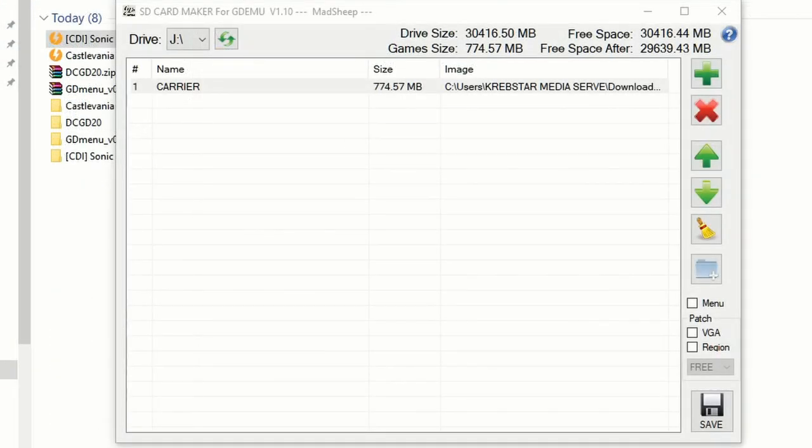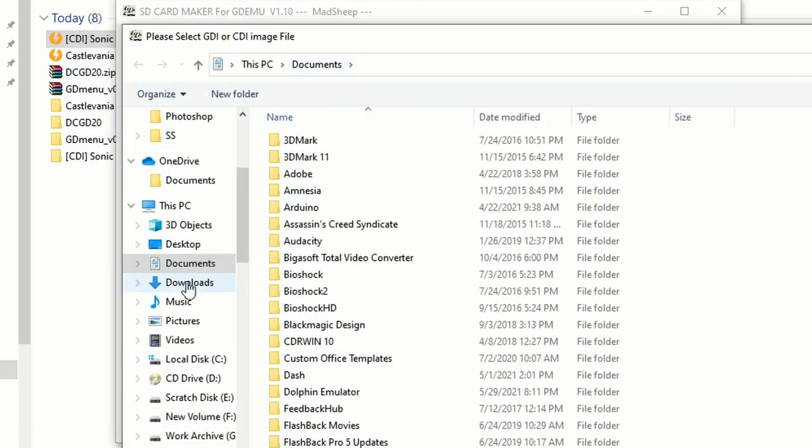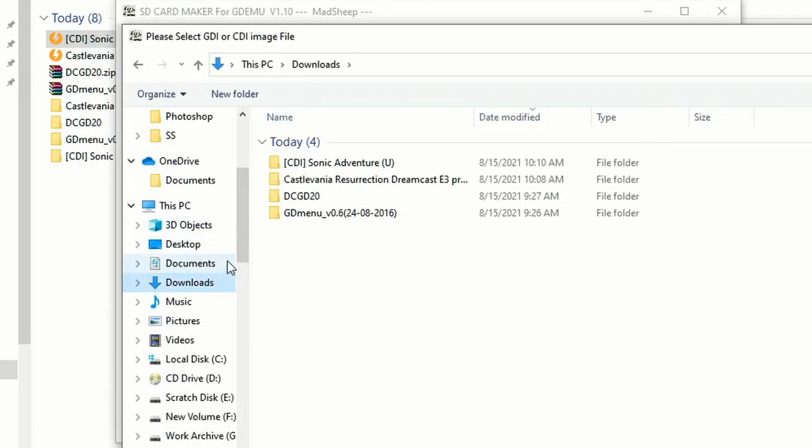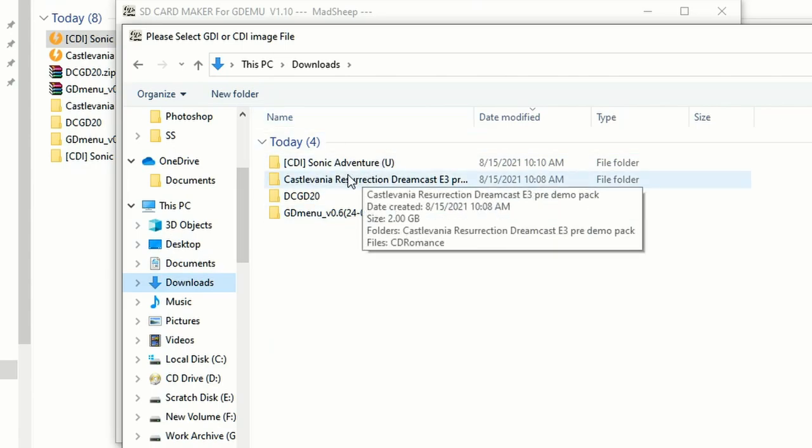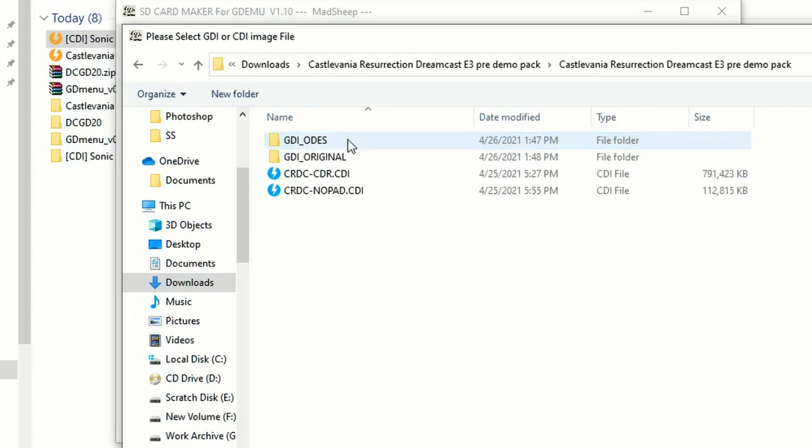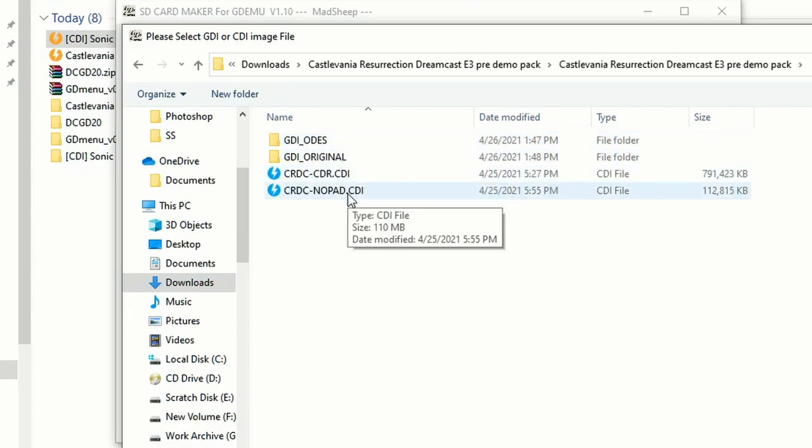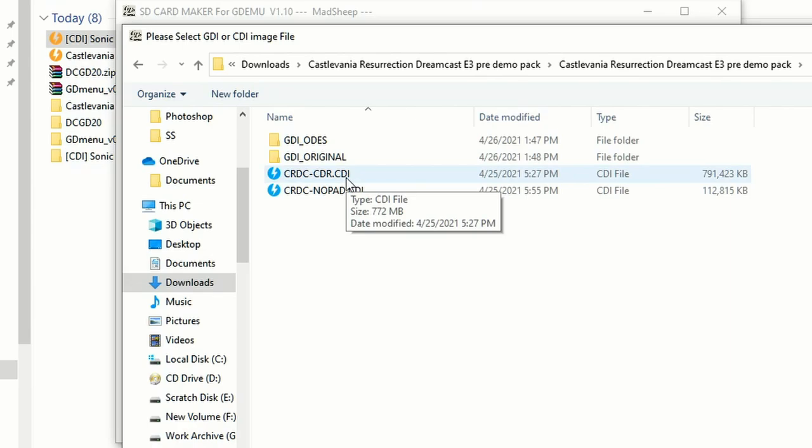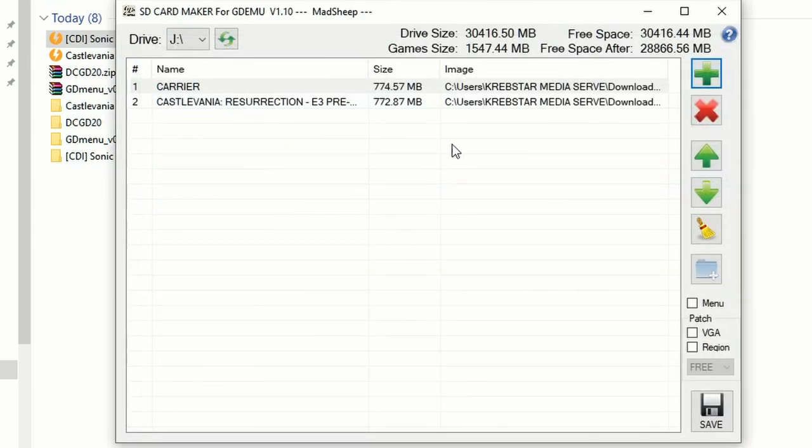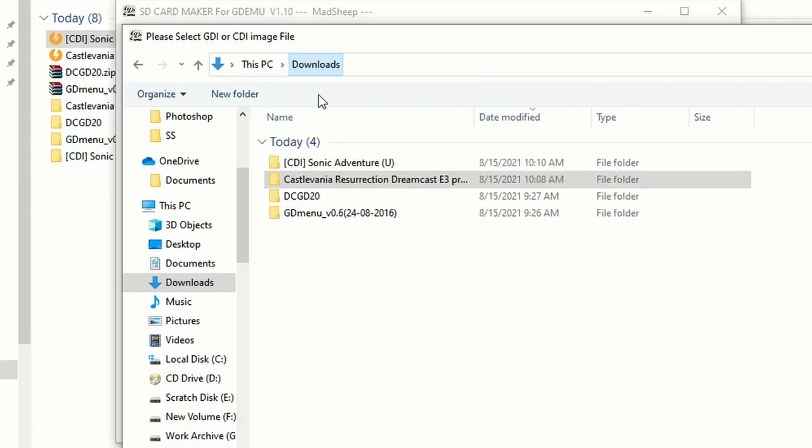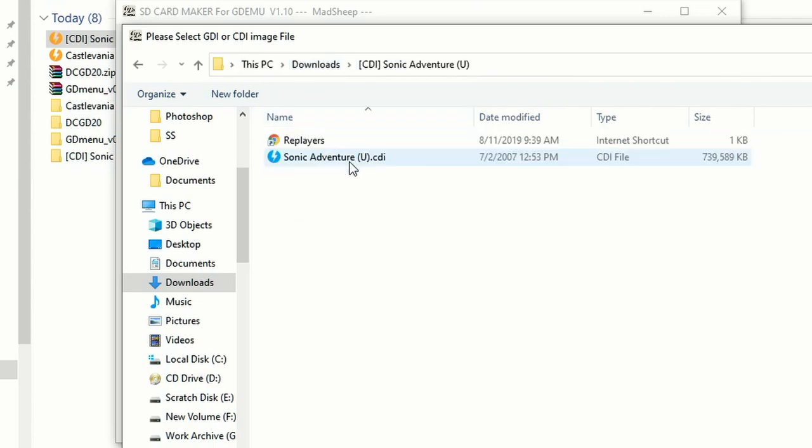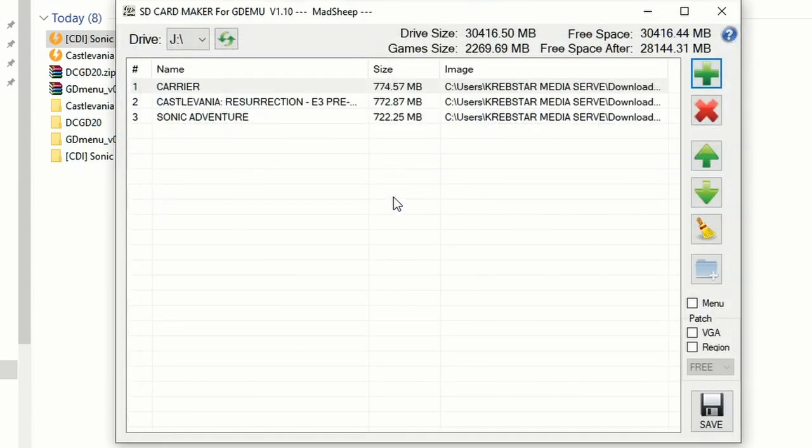Now if you use the SD Card Maker, I'll leave a link below as well for that, this allows you to structure your disc any way you want. And like I said, I use this mostly for betas for reviews for the channel, so I'm going to put on Castlevania Resurrection and I also have a video on that on my playlist as well if you want to check them out. I've got Carrier at one, Castlevania Resurrection at two, and we'll just pop Sonic Adventure on as three.